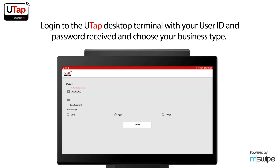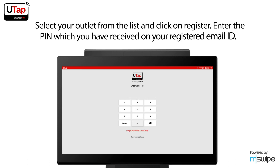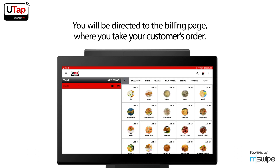Log in to the UTAP Desktop Terminal with your user ID and password received, and choose your business type. Select your outlet from the list and click on Register. Enter the PIN which you have received on your registered email ID. You will be directed to the billing page where you take your customer's order.